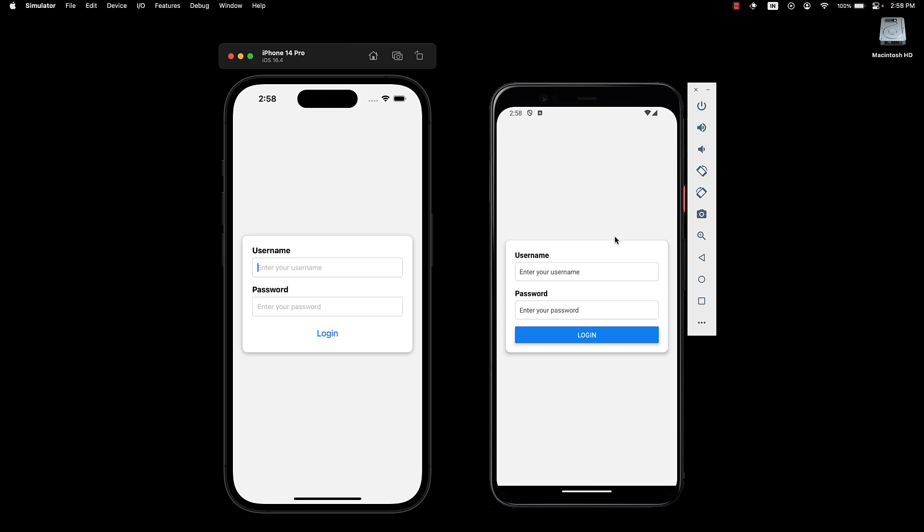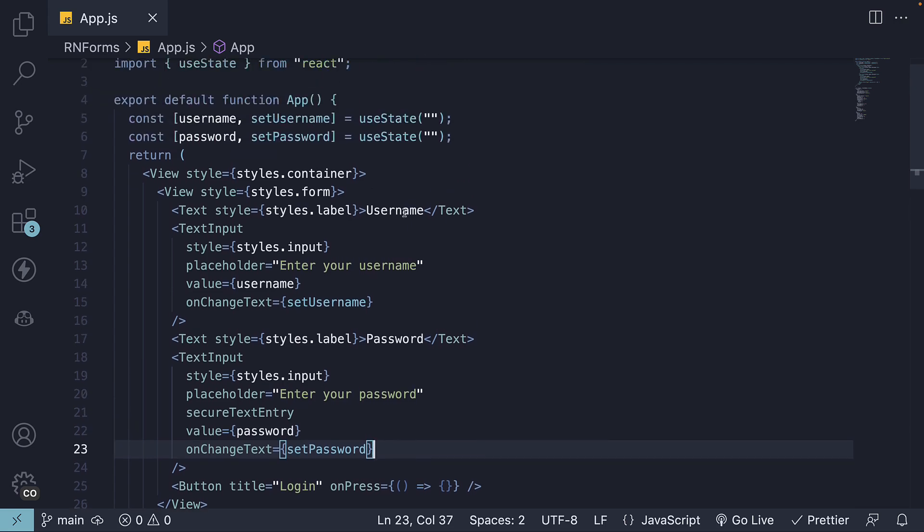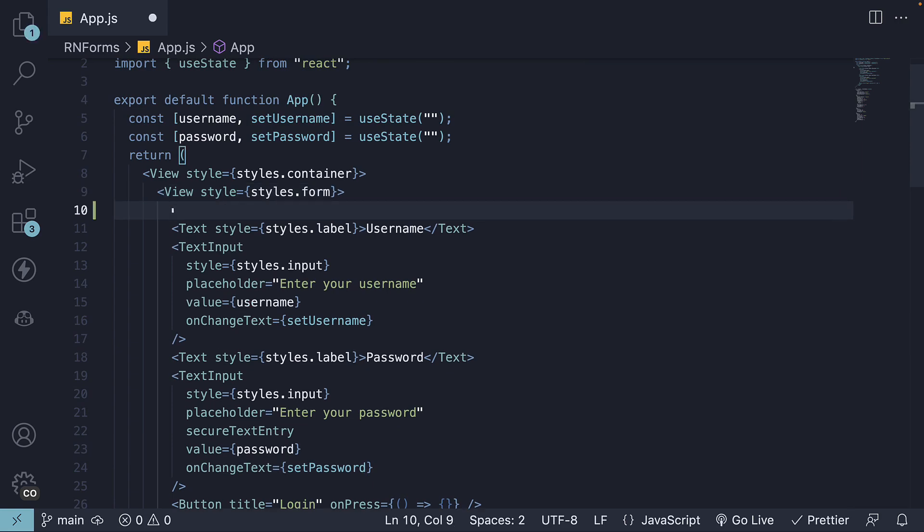Let me show that to you. First, let's make a small change in our UI. Above the username label, I'm going to render an image.